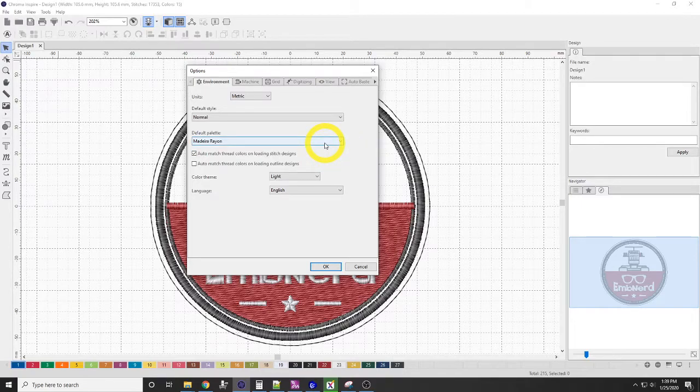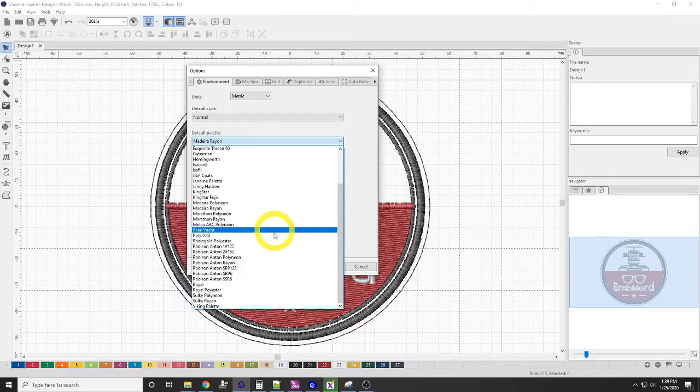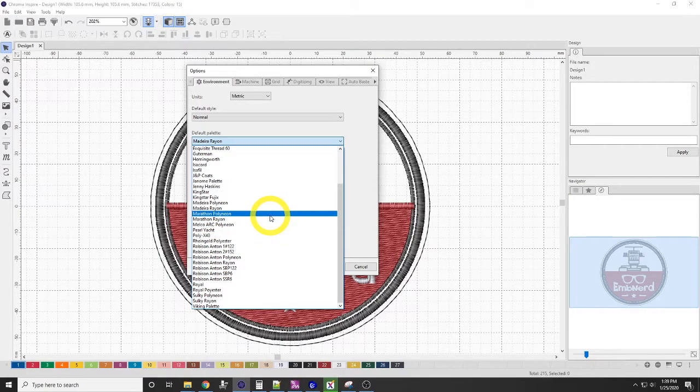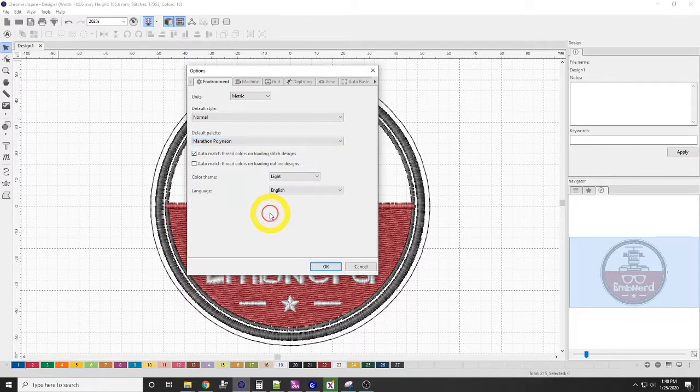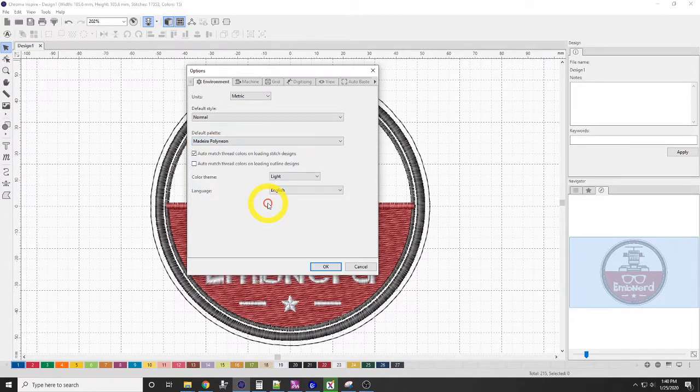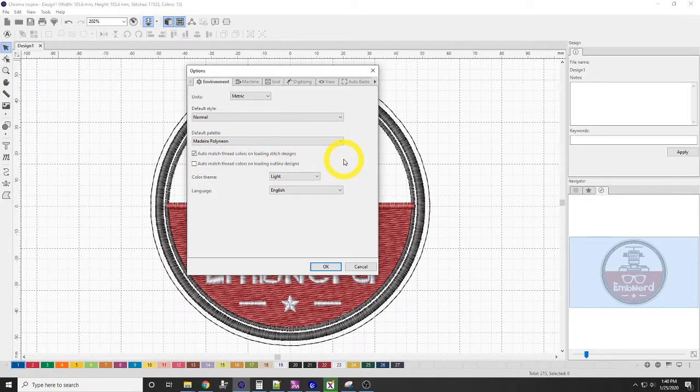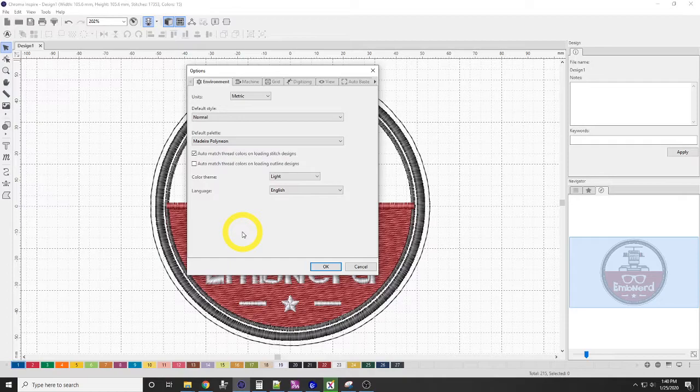Here we have our default palette. My default thread that I use is the Madeira Polyneon. And let's go ahead and select the right one that I use. This will auto-match thread colors on loading stitch designs, which is really nice, because then when you print your run sheet, you're going to get the correct color codes.